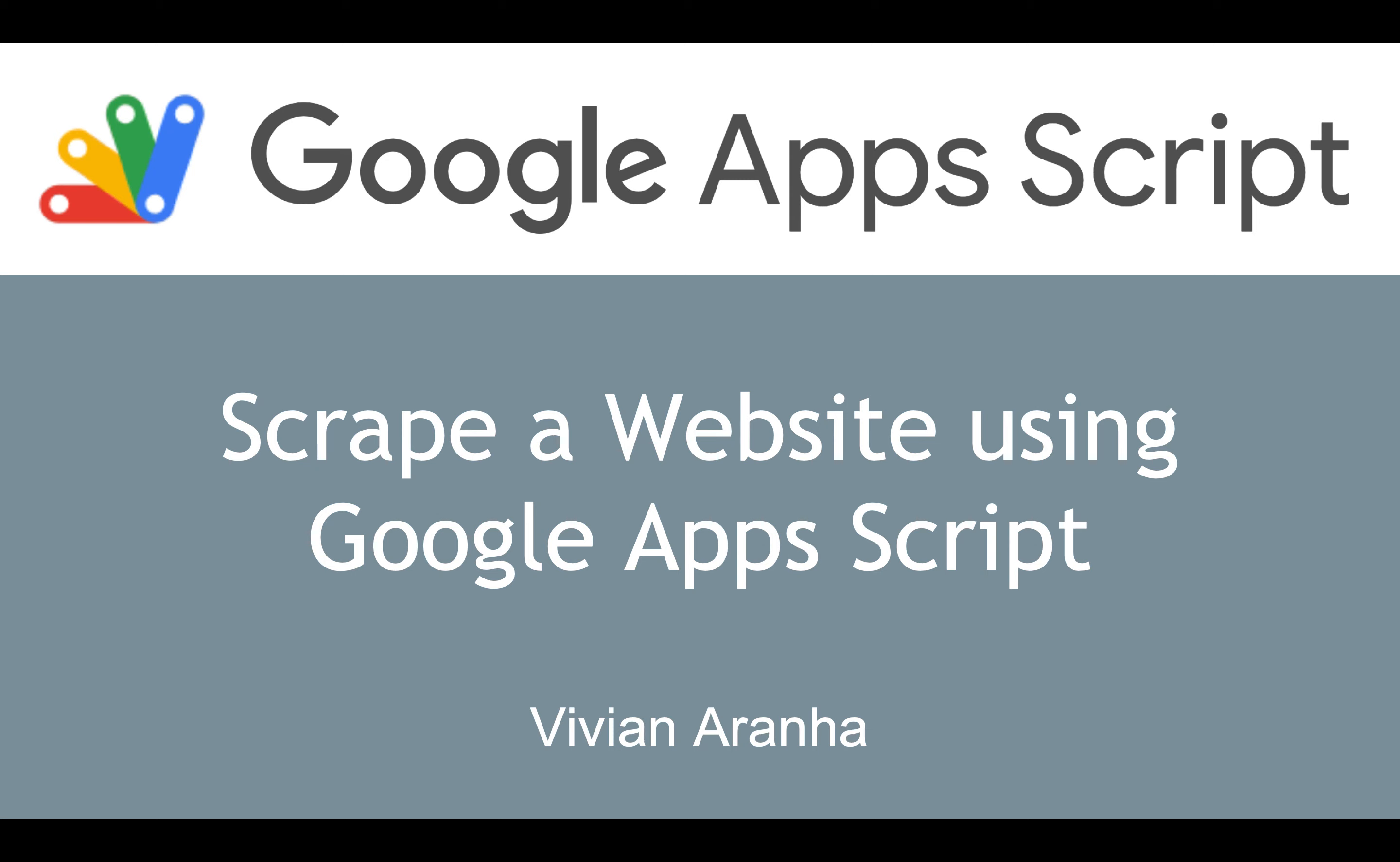Welcome back to Google Apps Script tutorial. This tutorial will cover how to scrape a website using Google Apps Script.